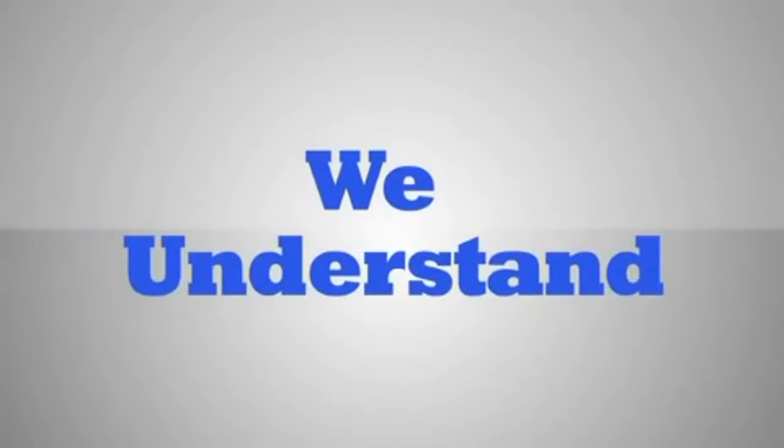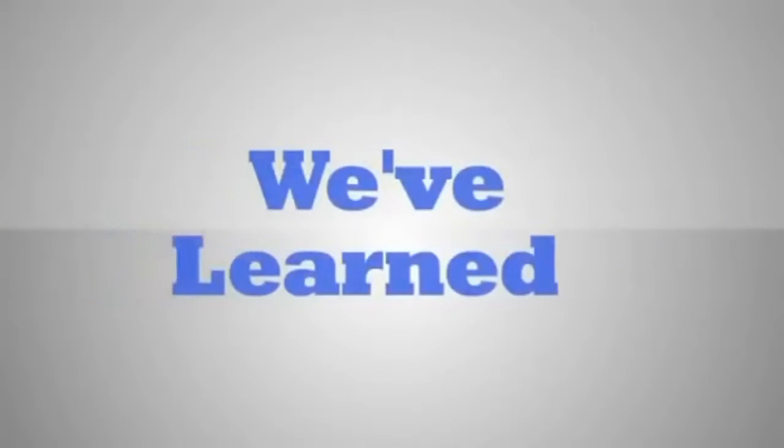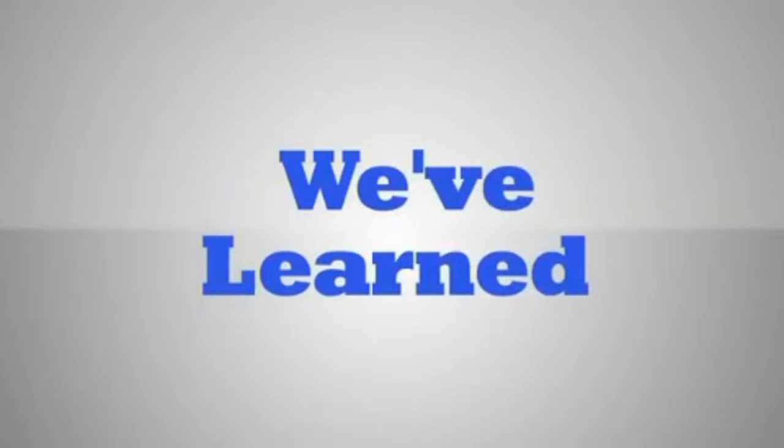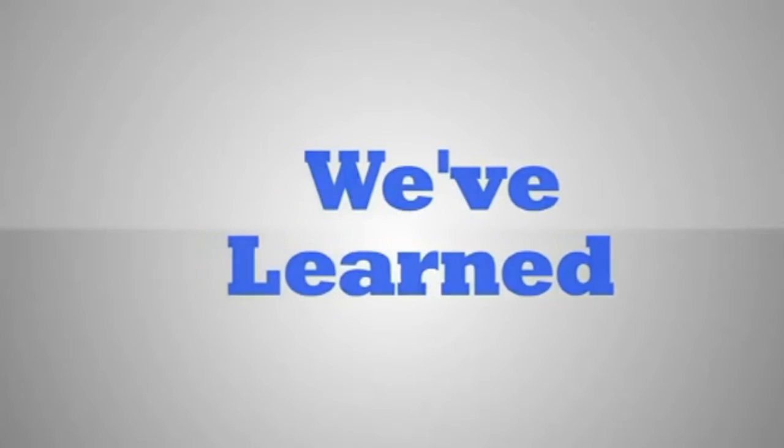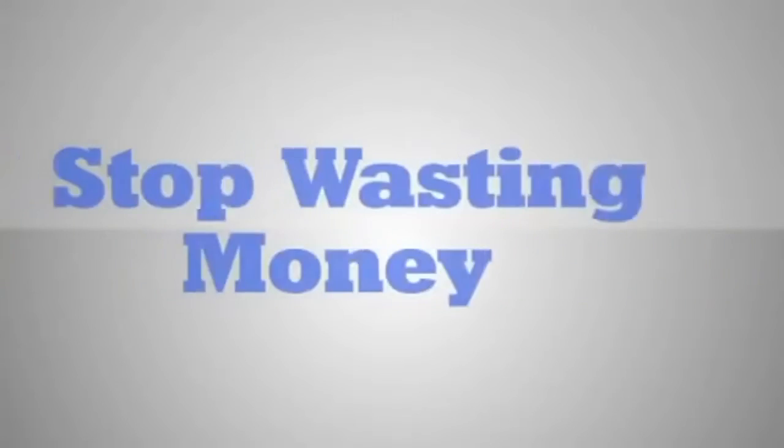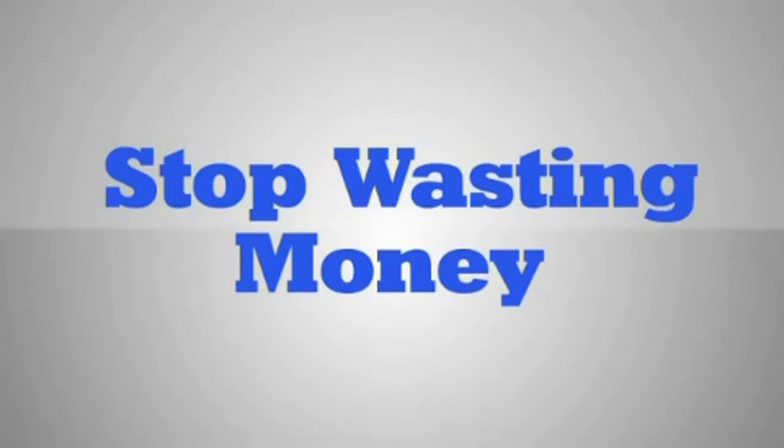We understand the unique value that your plastic surgery center provides its clients. Unlike many search marketing firms, we've learned from our past clients how to effectively market plastic surgeons. Stop wasting money marketing to the wrong audience.